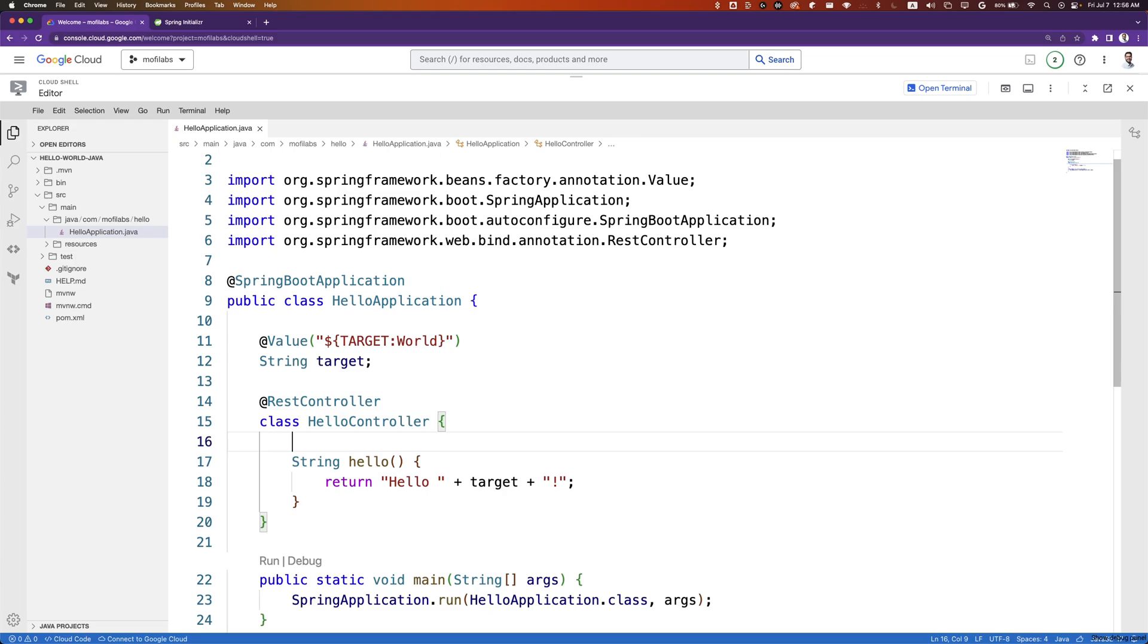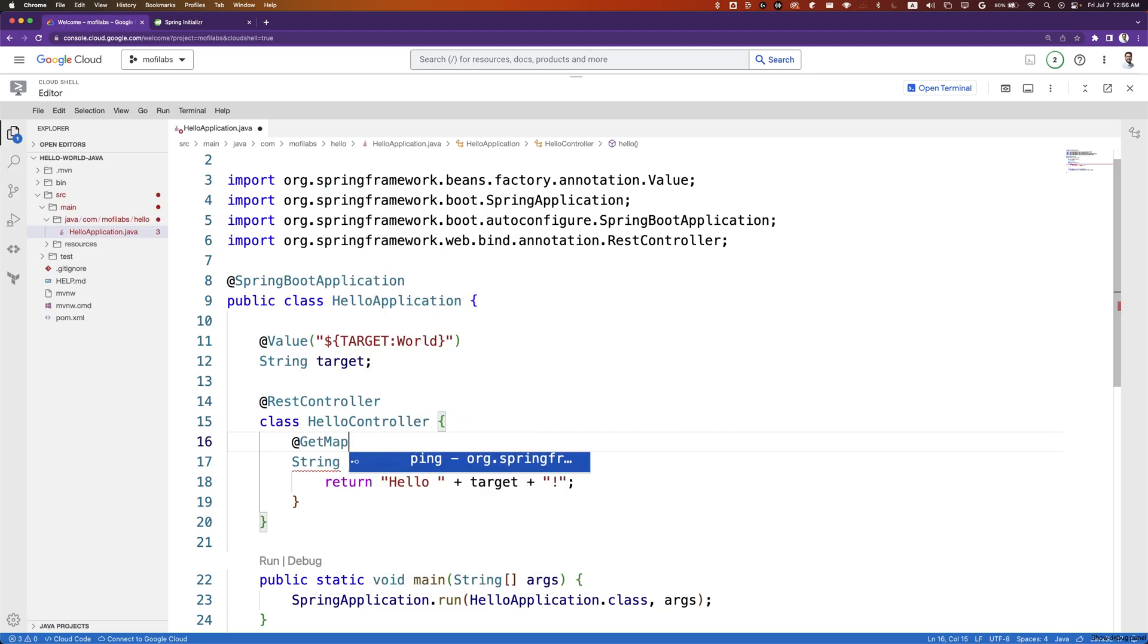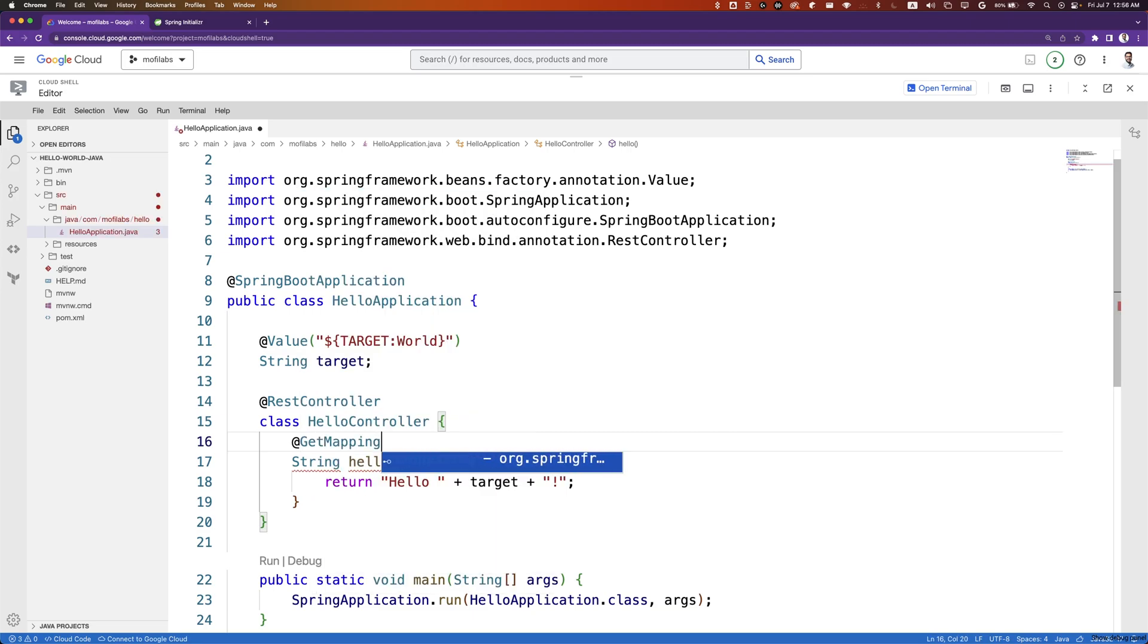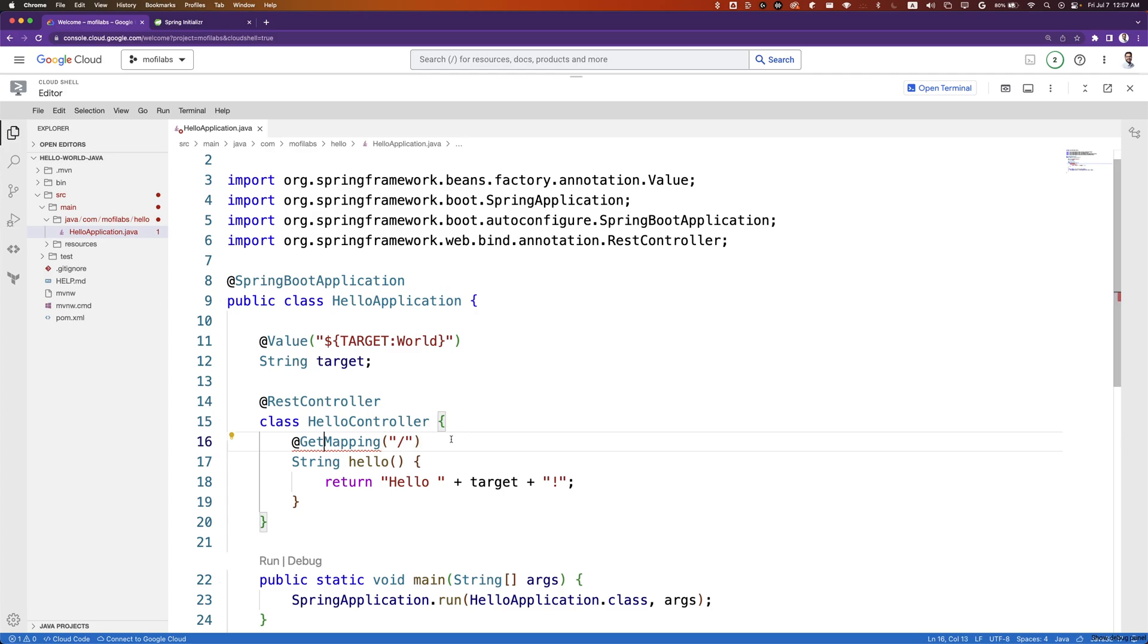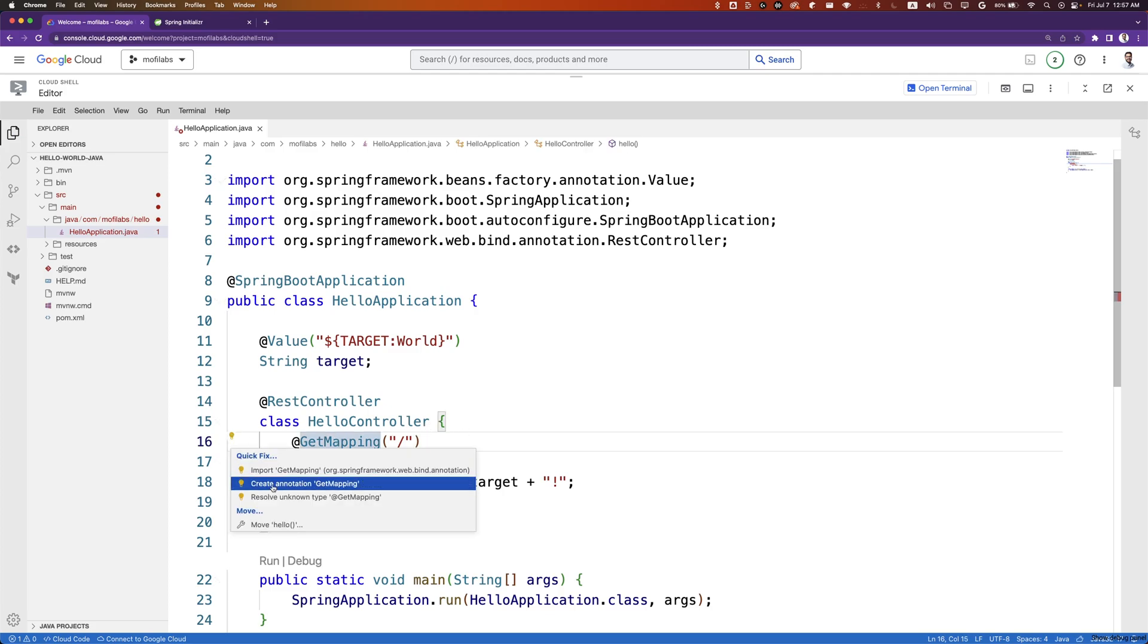We want this function to execute when a request comes to the base path. We can create a new mapping with GetMapping to the base path. We'll also need to import GetMapping, which we can do from the quick fix.